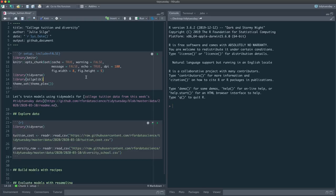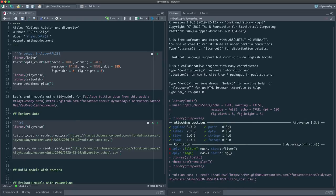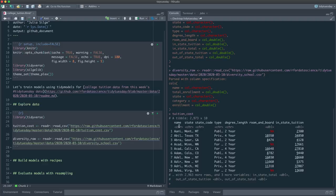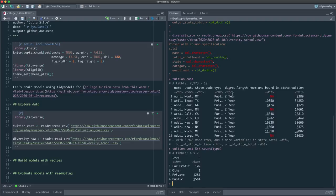Let me paste in the code for reading in this data and take a look at it. There are several datasets this week and I'm going to use two of them. The first is the tuition dataset — the cost of tuition — so it has the name of the university, where it is, whether it's a public, private, or for-profit school, whether it's a two-year or four-year school.